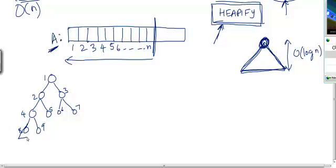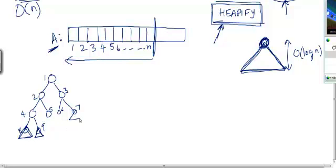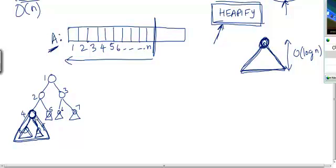Consider: is a single leaf node a heap? Yes — a subtree with just one element is trivially a heap. So all the leaves already satisfy the heap property on their own. But an internal node may not be a heap. If the heap property is violated at a node, we can apply heapification on it to transform that subtree into a heap.